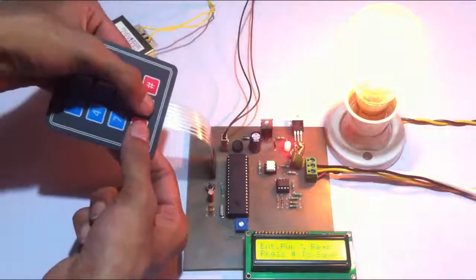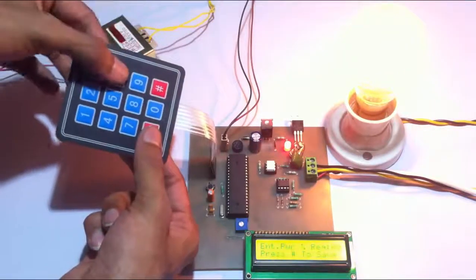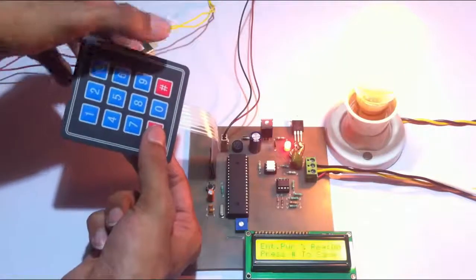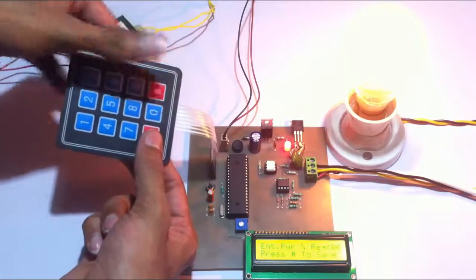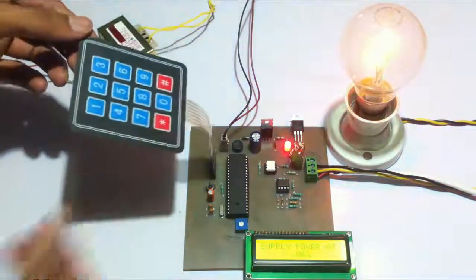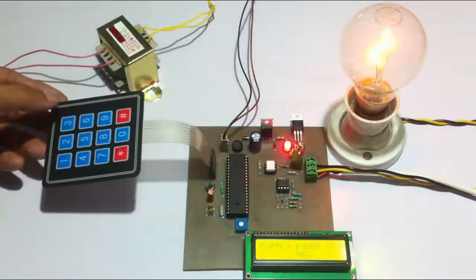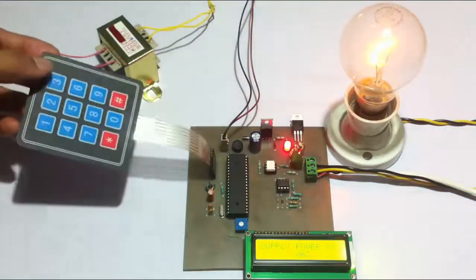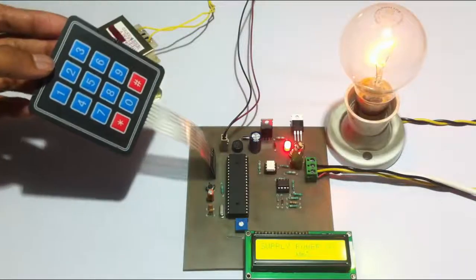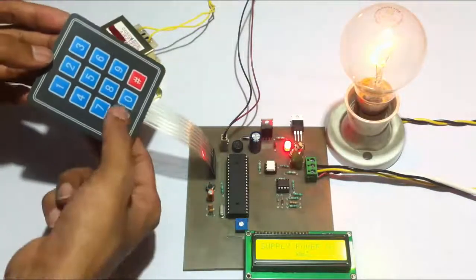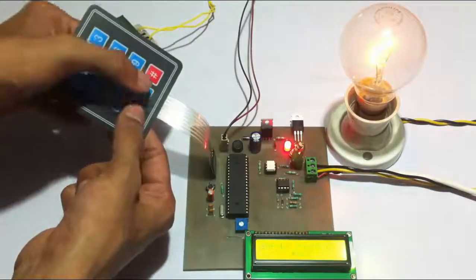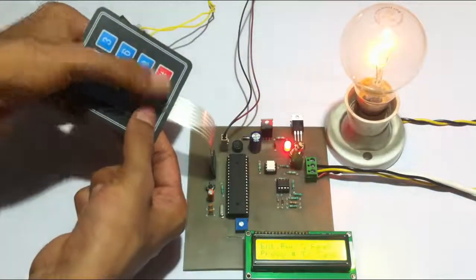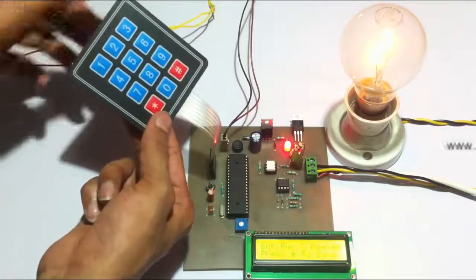For this, we need to enter 06. This is 6%. It even goes to 1% intensity. Let's go to 1% intensity. We need to enter 01.